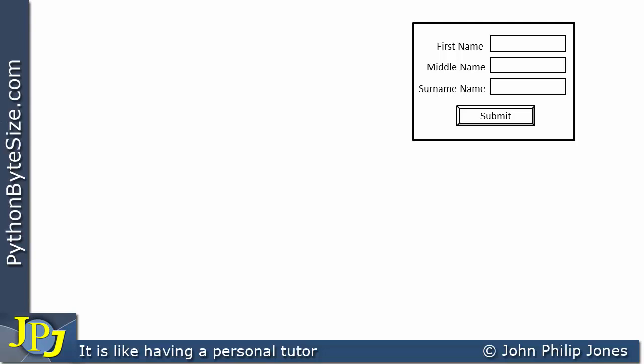What we have here is a frame that can take somebody's first name, middle name, and surname, with a submit button. The submit button will have code attached to it which will perform the reading from the entry widgets.